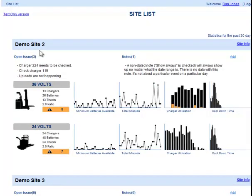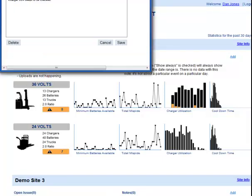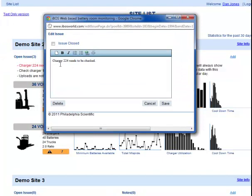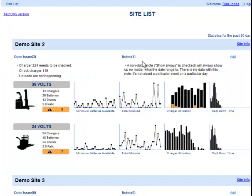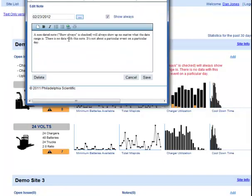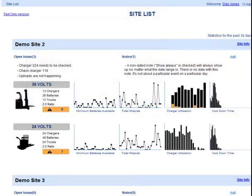For demo site 2, we have our open issues here. You can click on an open issue and it will pop up that issue for editing or if you want to close it. Notes are more informational — you can click on a note, see it, and edit it. If you want to add a new note, right here, and this will be a site note.